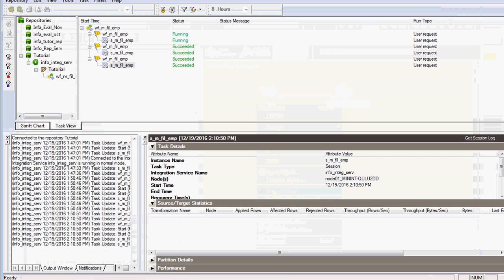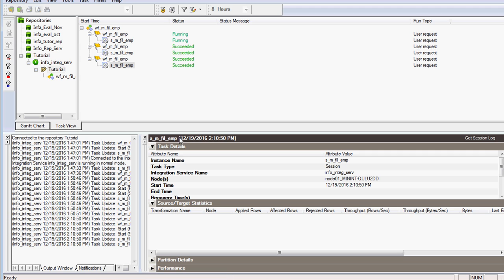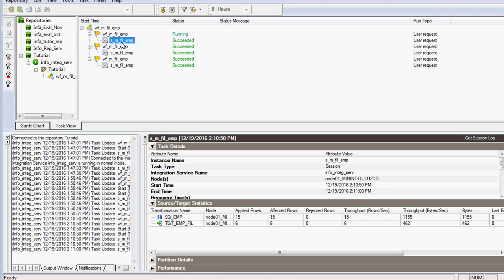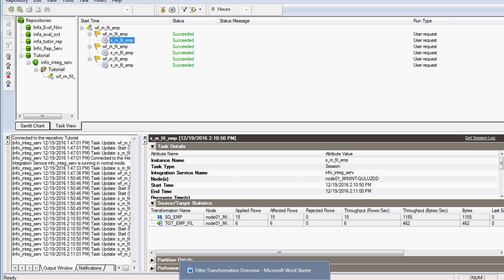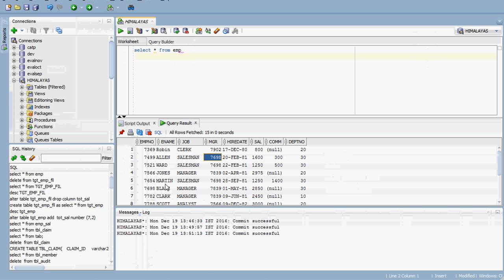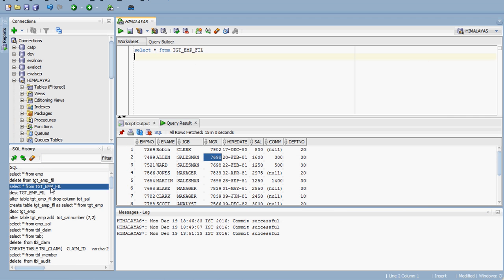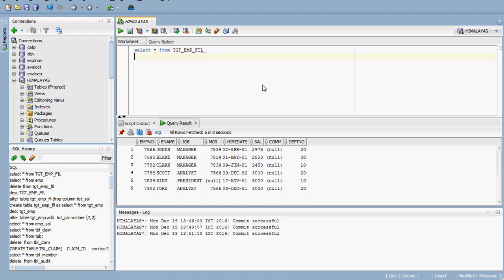The workflow is running and has succeeded. Around 6 rows got filtered and sent to the target. Looking at the target table EMP_FILTER, these are all the employees receiving salary above 2000 — 6 records have been filtered through.